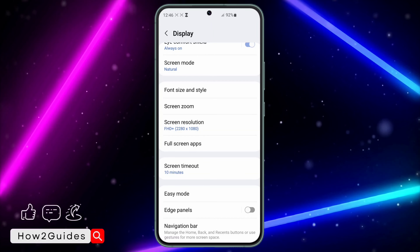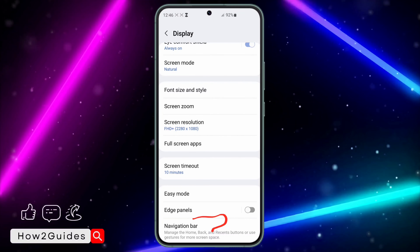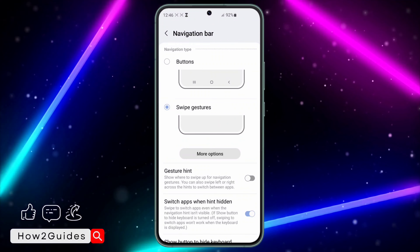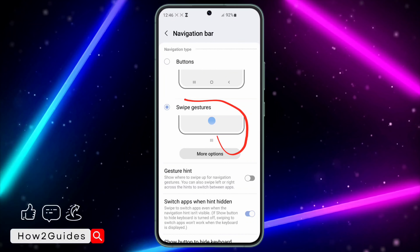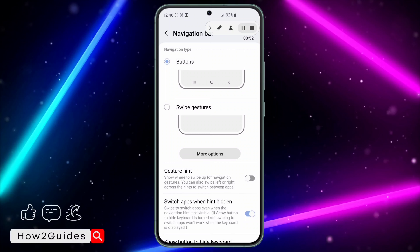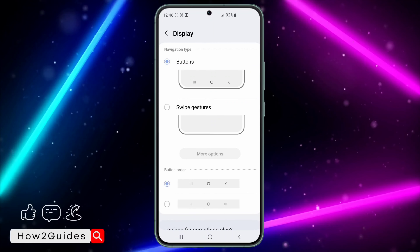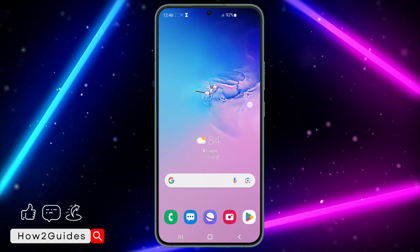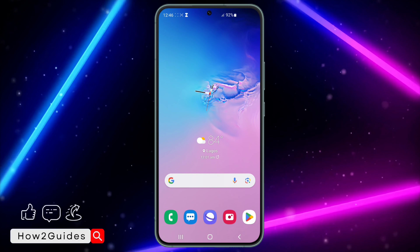Once you click on Navigation Bar, it will take you to a menu — click on Navigation Bar again. You will then see options for Swipe Gestures and Buttons. Just select Buttons, and it will add the back button, home button, and minimize button to your phone.